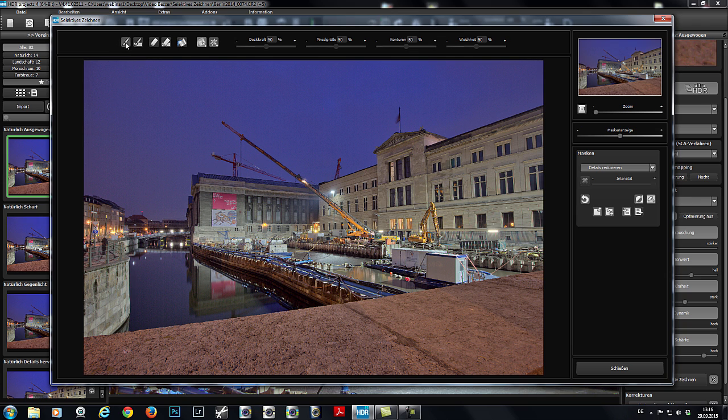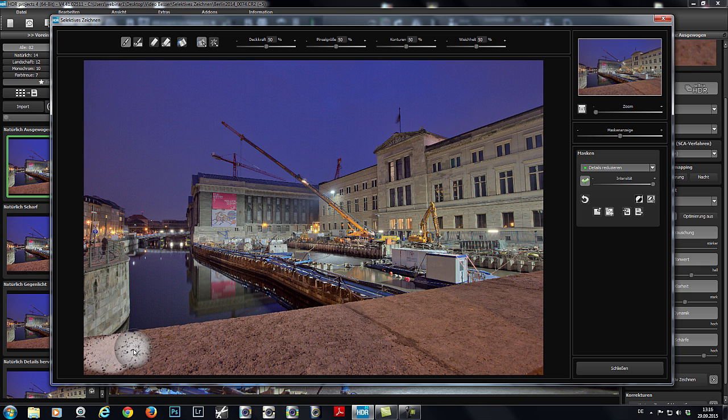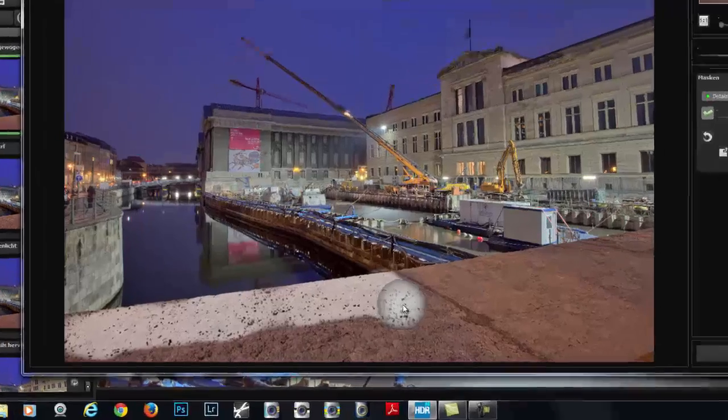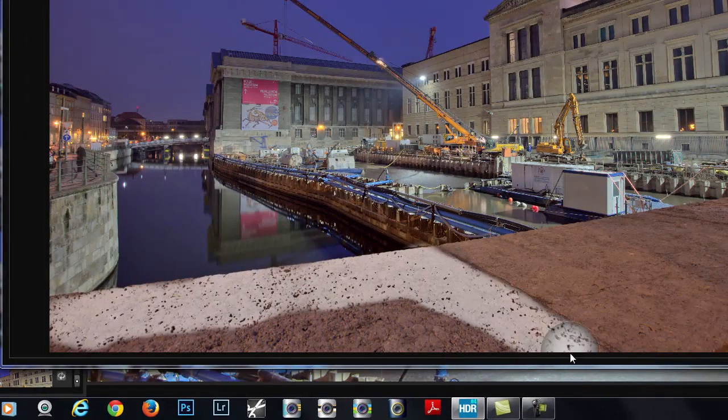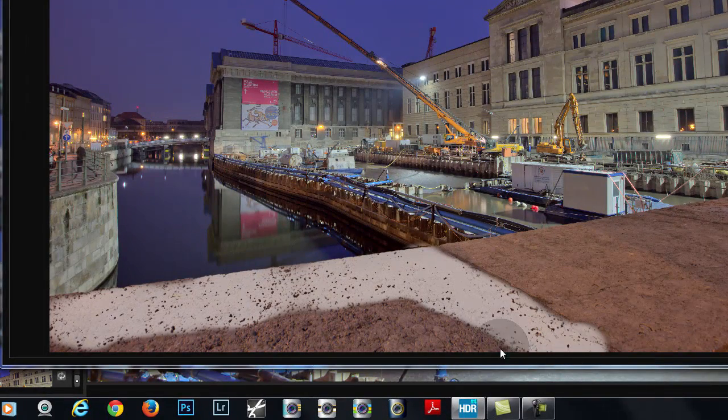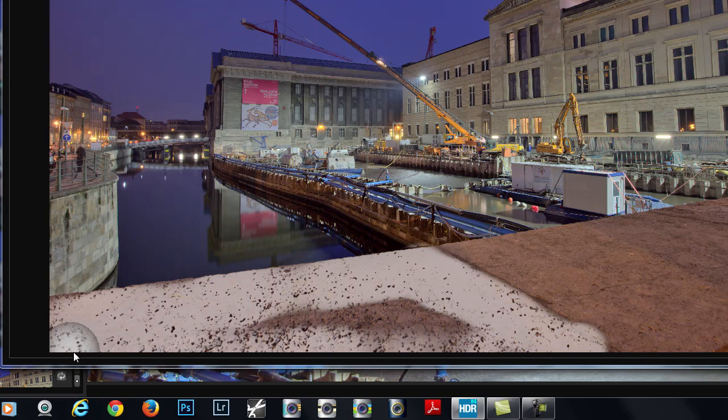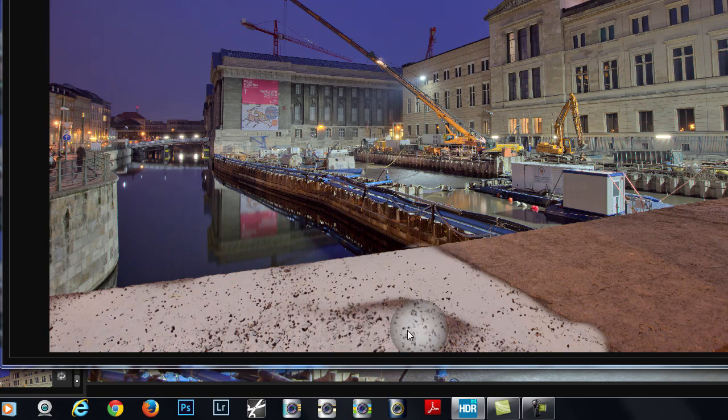Let's use the brush. This size is alright. And now we simply run the cursor over the area. As you can see, HDR Projects automatically identifies the edges and only the desired area is affected.